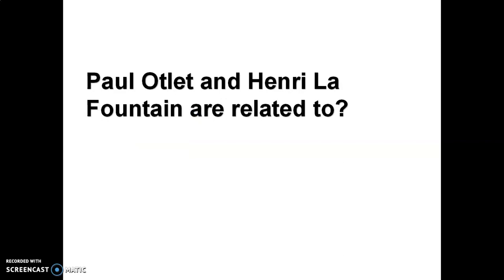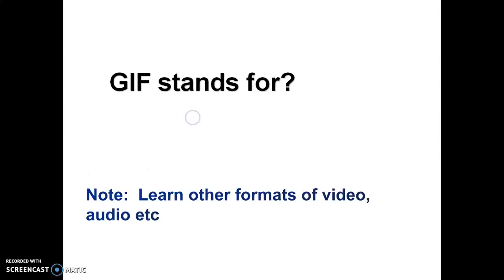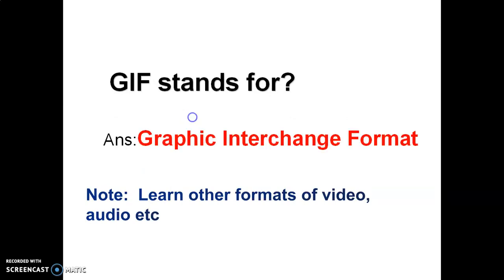Paul Otlet and Henry La Fontaine are related to UDC, Universal Decimal Classification. GIF stands for Graphic Interchange Format. You should learn about the other formats like the formats of video, audio, text, like PDF, JPG, DOC, TXT, HTML, PPT, JPEG.